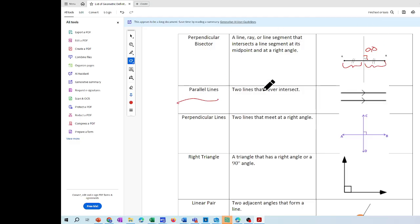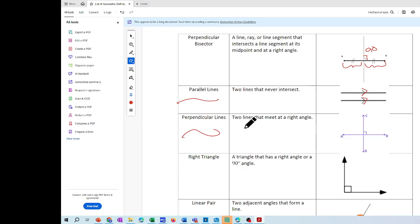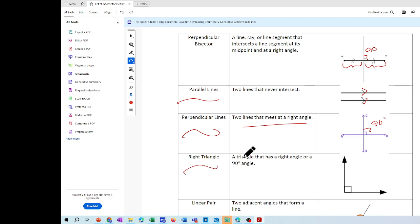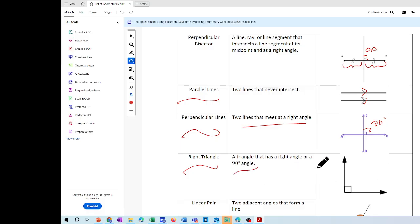Parallel lines are lines that never intersect and they'll have arrows indicating that. Perpendicular lines are lines that meet at a right angle — a 90 degree angle. A right triangle is a triangle that has a right angle, or a 90 degree angle.